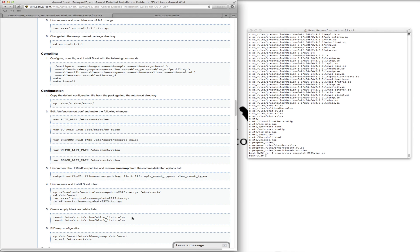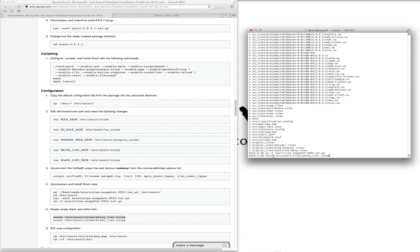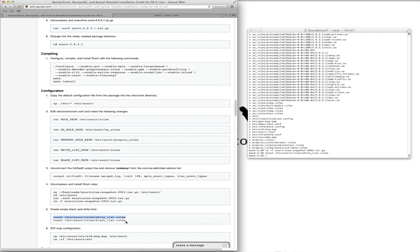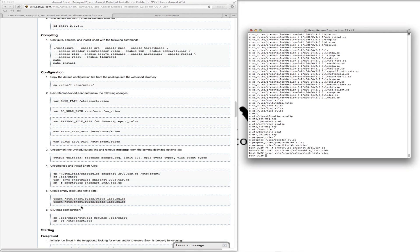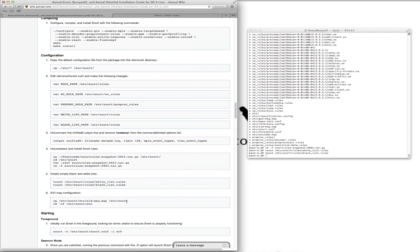We need to create the empty black and white lists, and handle the DAQ/SDAG map configuration.